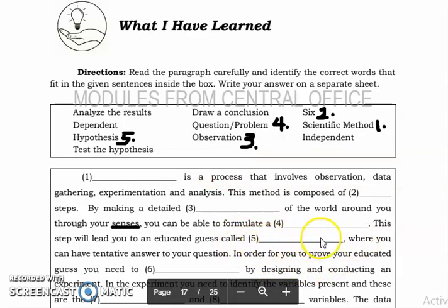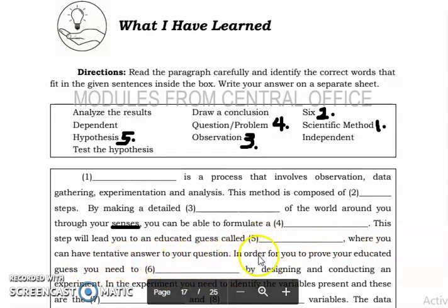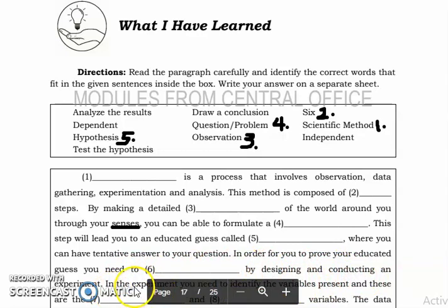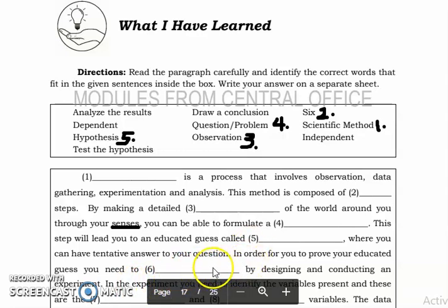Hypothesis is the answer for number five. This is where you have the tentative answer to your question. In order for you to prove your educated guess — called hypothesis — you need to test it by designing and conducting an experiment.